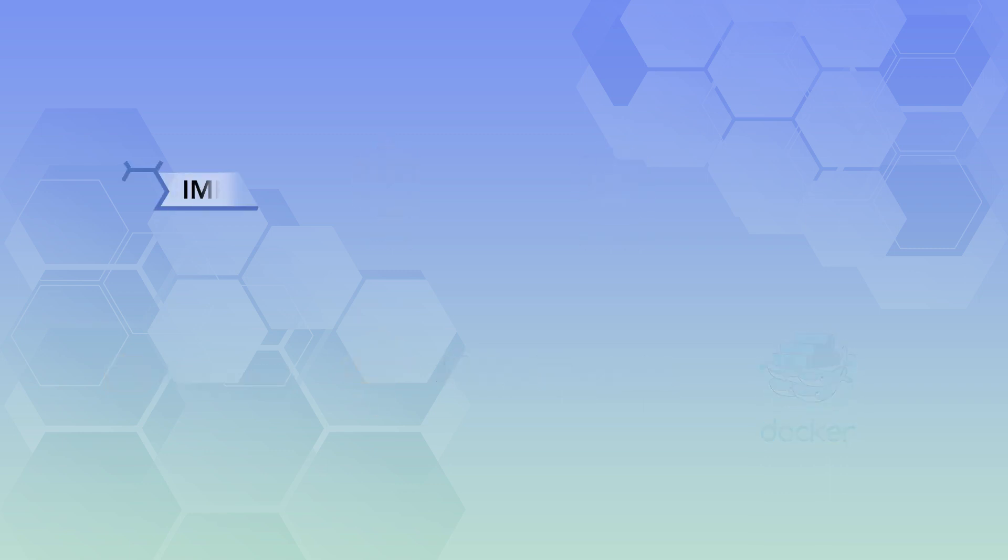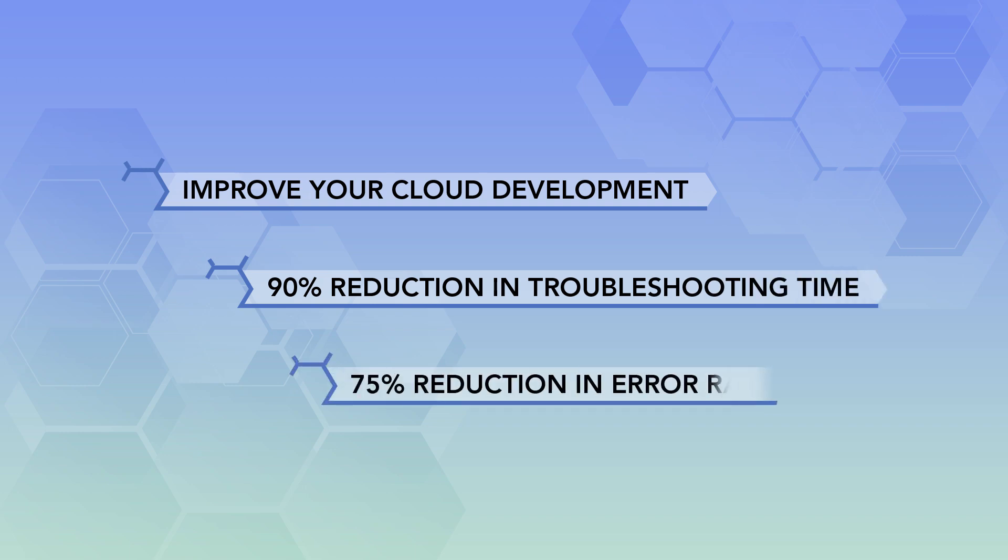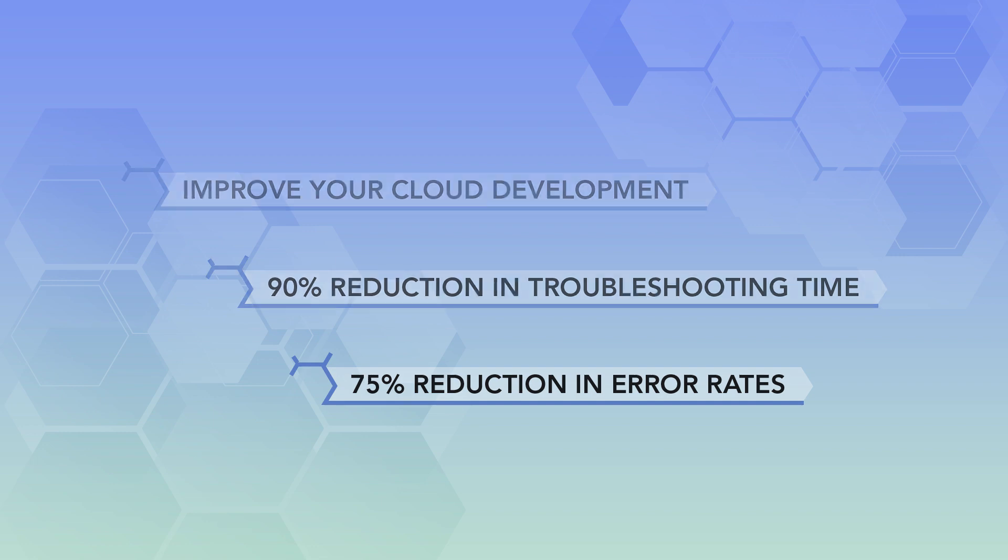Improve your cloud application development with a 90% reduction in troubleshooting time and 75% reduction in error rates.